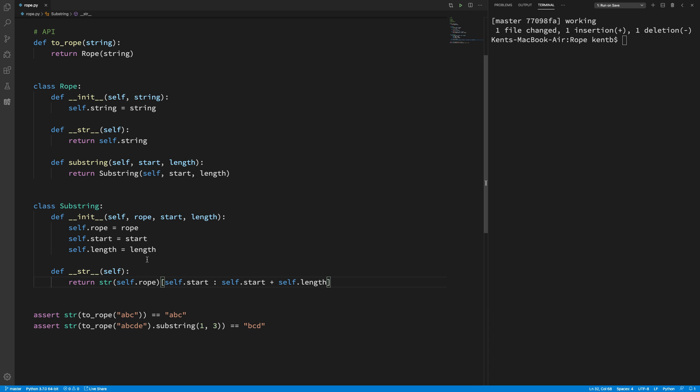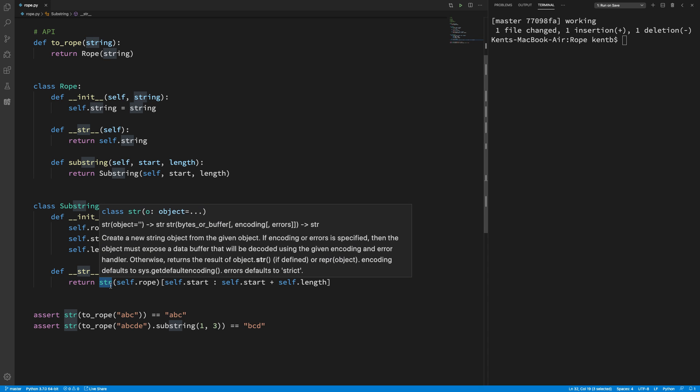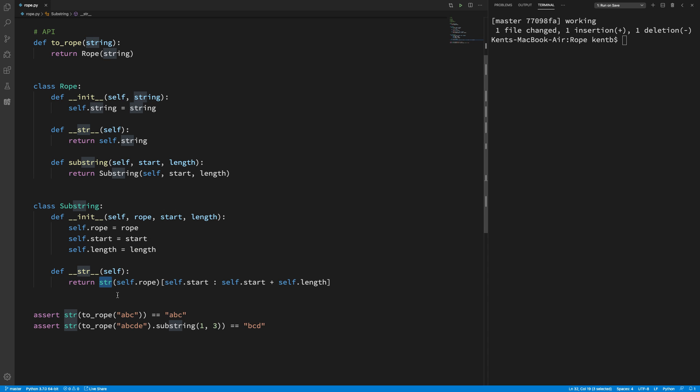Okay, so really though, this, I want this to return a rope. And that's true. If I turn it into a string, that's, it's fine. If I call string on this. But what if I have a substring of a substring, I should be able to do that.